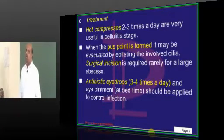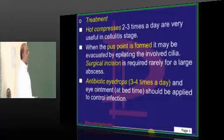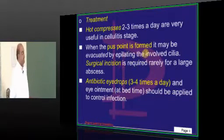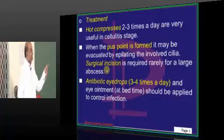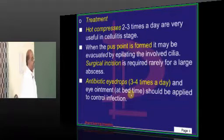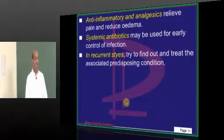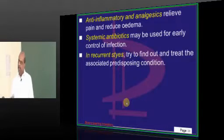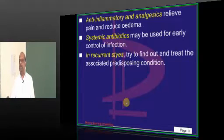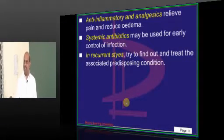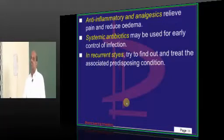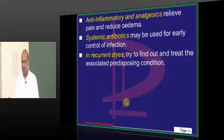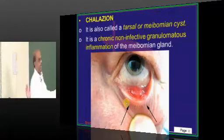How do you treat it? We basically give hot compresses. Whenever the pus point is formed, it can be evacuated by doing epilation of the cilia which it is very close to. Rarely you require a surgical incision to drain it. We put antibiotic drops, anti-inflammatory drugs, and systemic antibiotics. If there are recurrent styes, you need to correct the predisposing condition — either diabetes, any debilitating state, or in elderly people meibomian carcinoma needs to be suspected. In children, hypermetropia should always be identified and corrected.